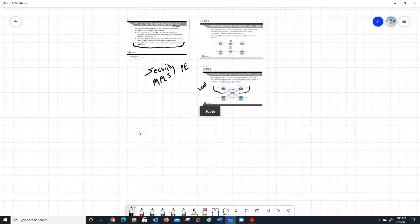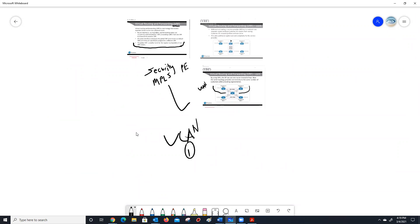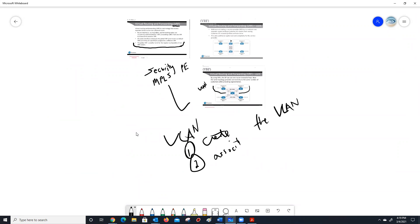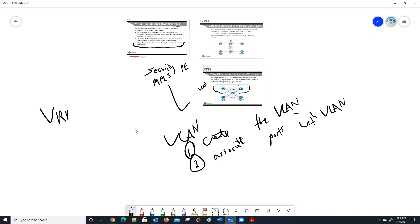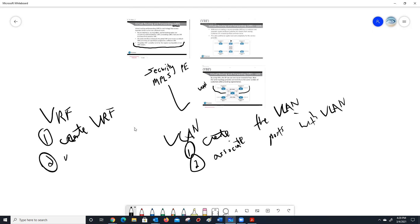Think about how similar that is to another process we do. What do we do when we create VLANs, folks? Don't we create the VLAN and then associate ports with the VLANs? That's what we do on switches. Well, think about VRF the same way — we create the VRF and then we associate interfaces with the VRF.